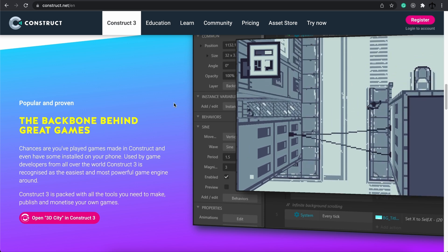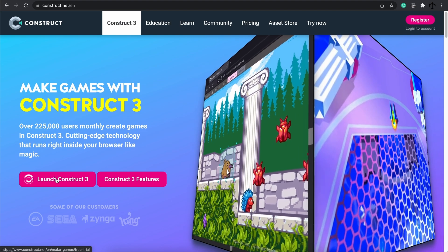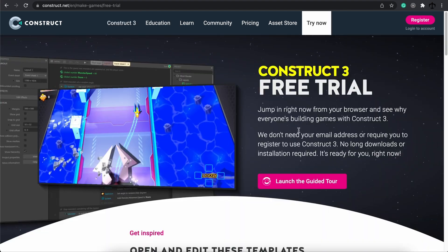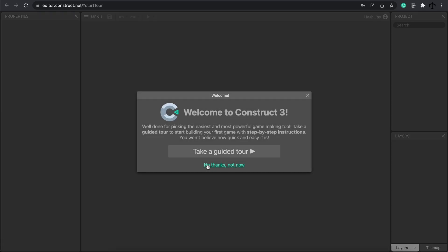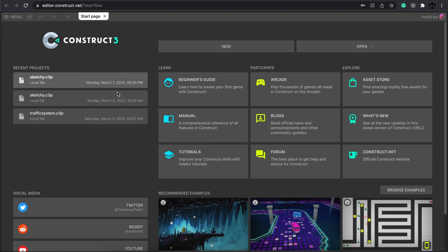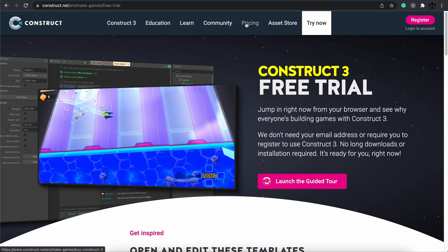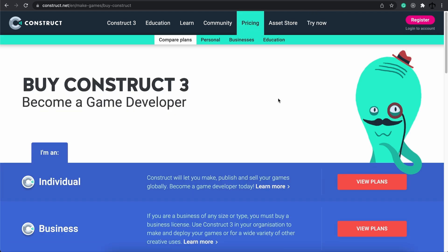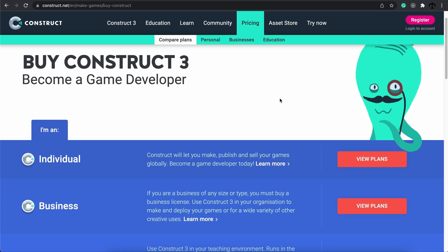It runs completely in the browser, so if you go to the top you can simply launch it by clicking on this button. You can then use the trial version which is free and simply start creating games. I've actually gone ahead and got myself a subscription, and the reason for that is because you can use way more events and it's a lot more fun when you get to export to different platforms.